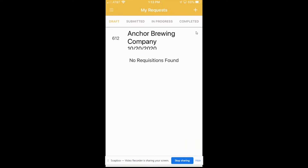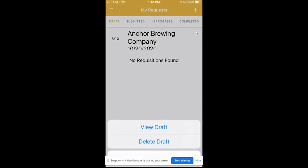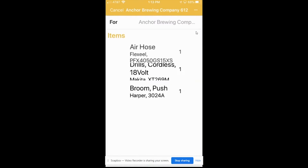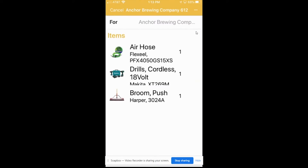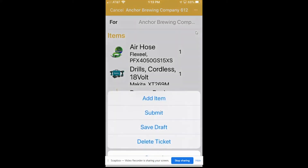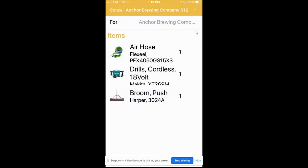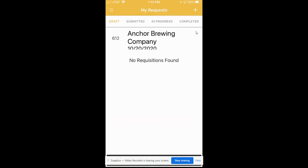So all I did was click my request here, and you can see there's different tabs up here on the top. Right now, I have a draft going for Anchor Brewing Company — I'm going to that job site in a couple of weeks. I can start building up a list of all the tools I'm going to need before I submit it to the warehouse to make sure I have an accurate count. We're going to save that back to the draft and go ahead and submit a new request today, using the plus button up here to the right.